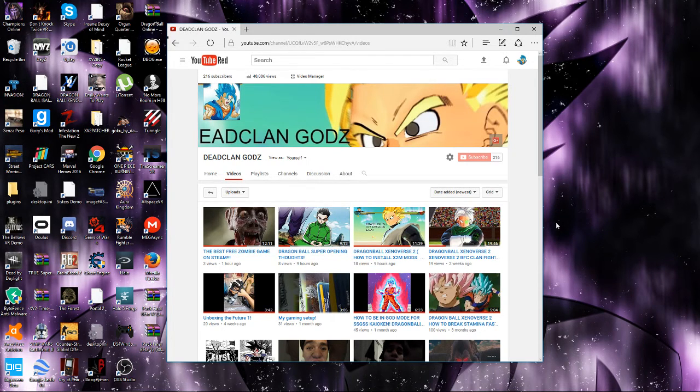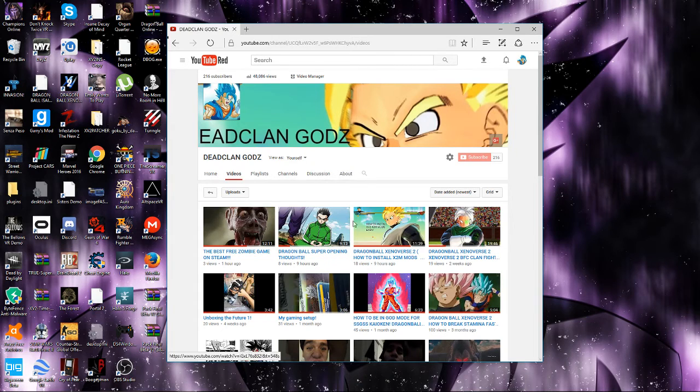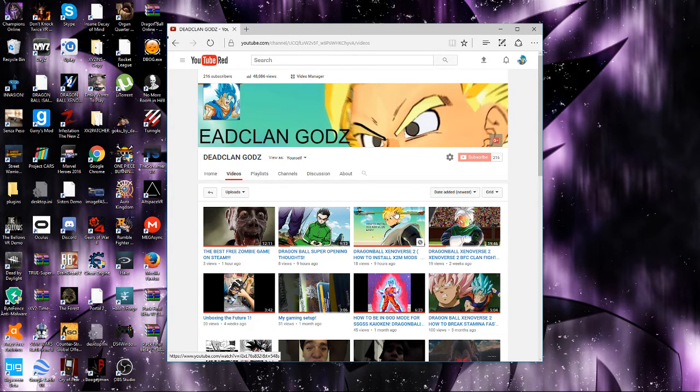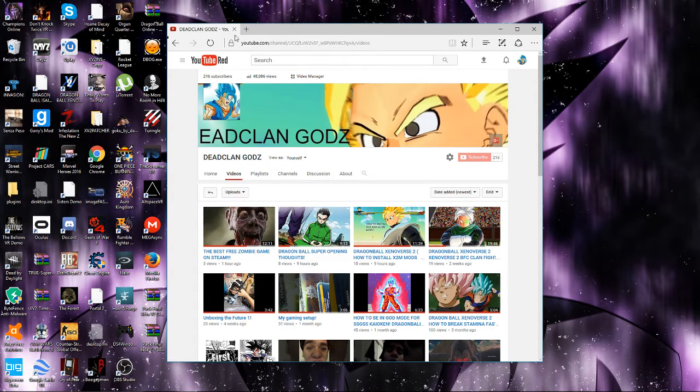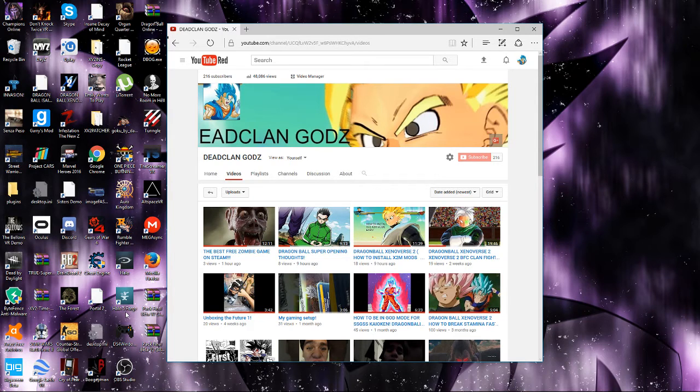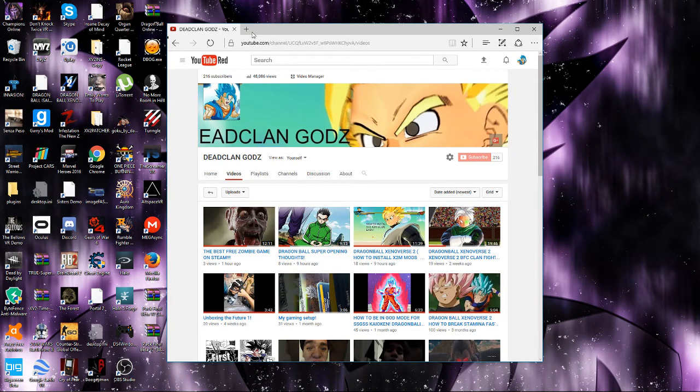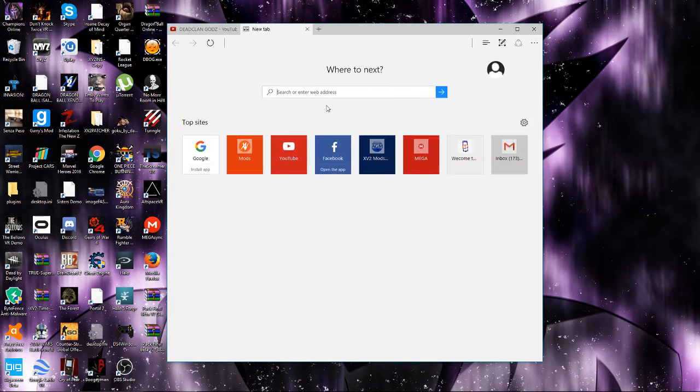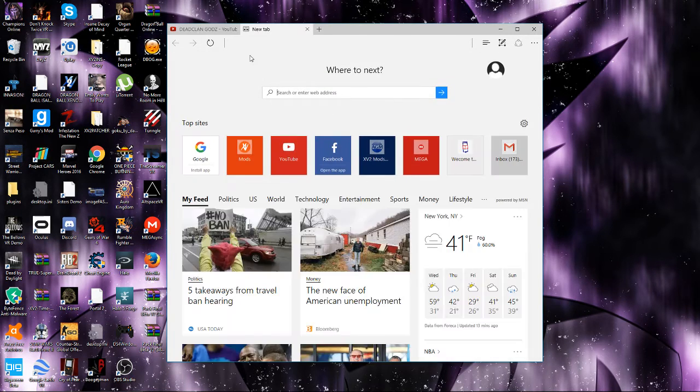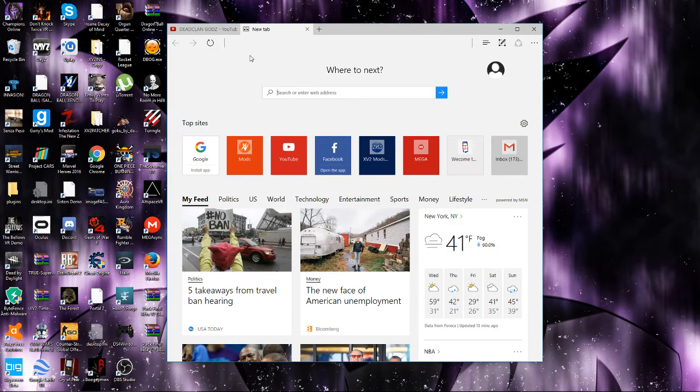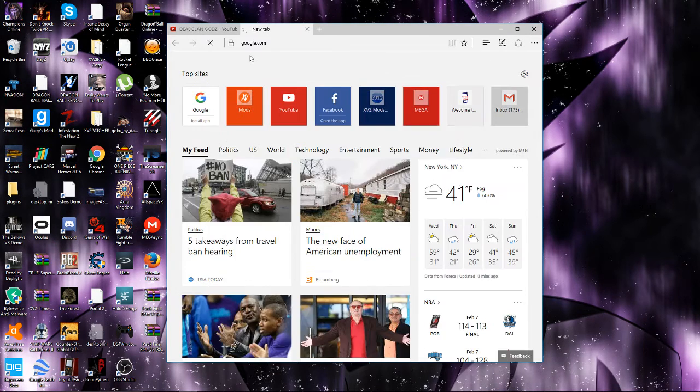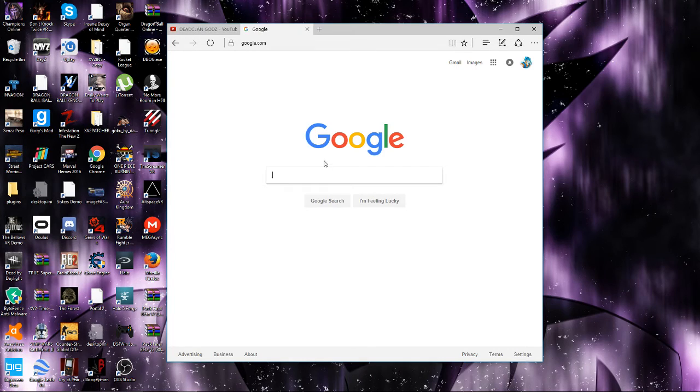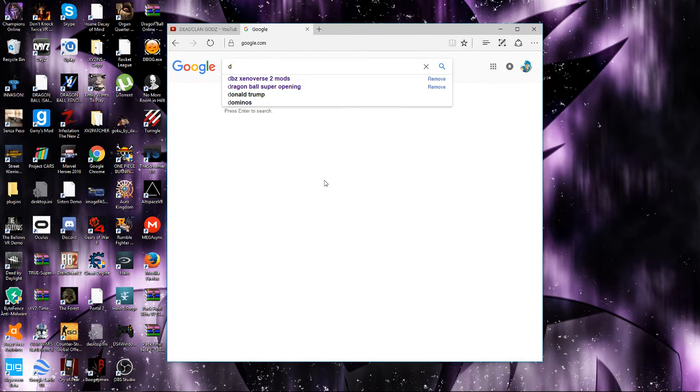I'll show you what happens to all the X2M mods after, because I have X2M mods installed. First, you're gonna want to go to the Dragon Ball Xenoverse 2 mod page. Basically, this is where I get most of my mods.